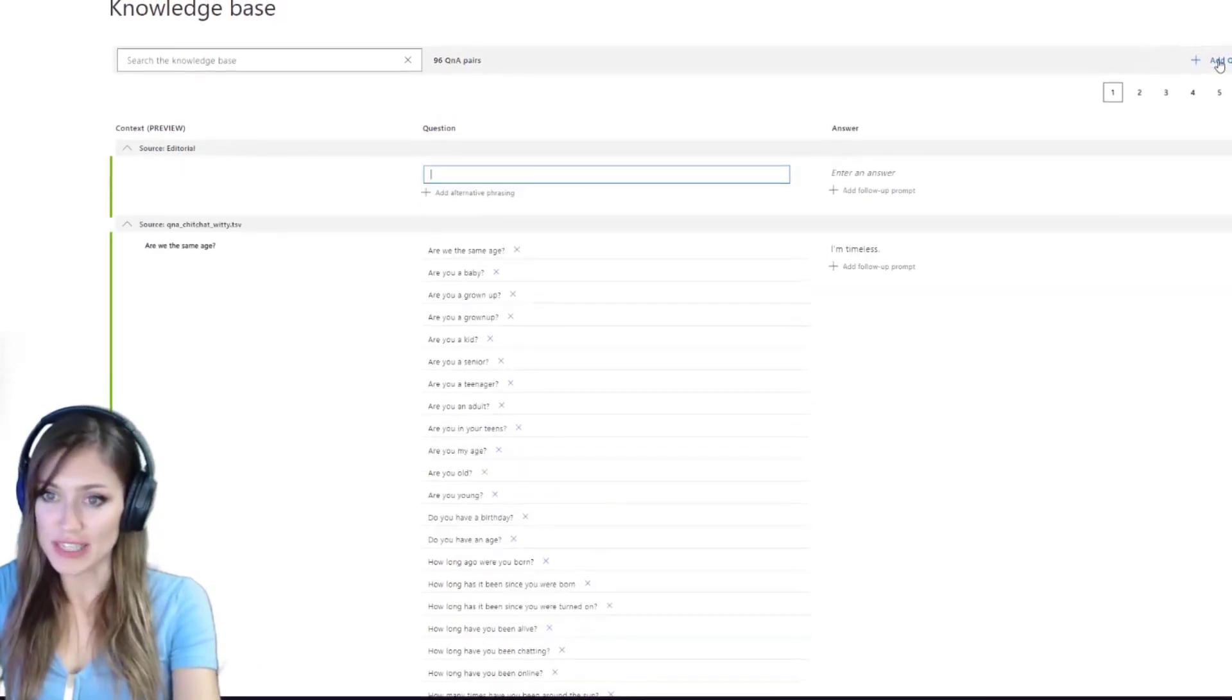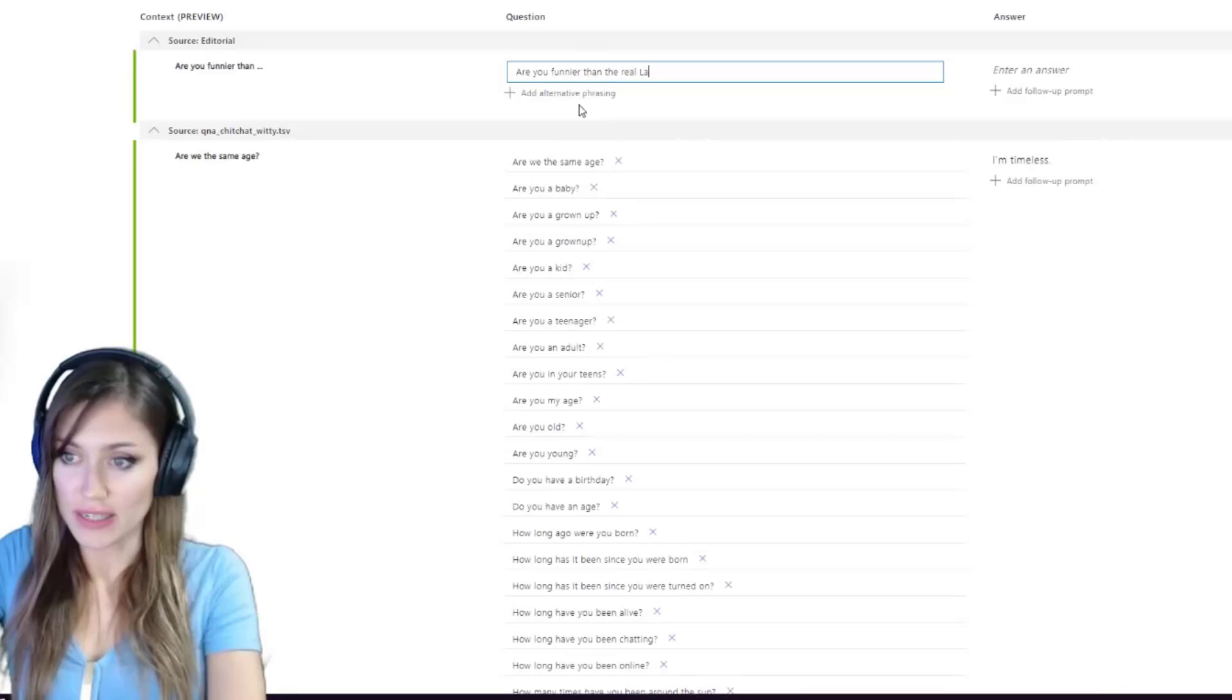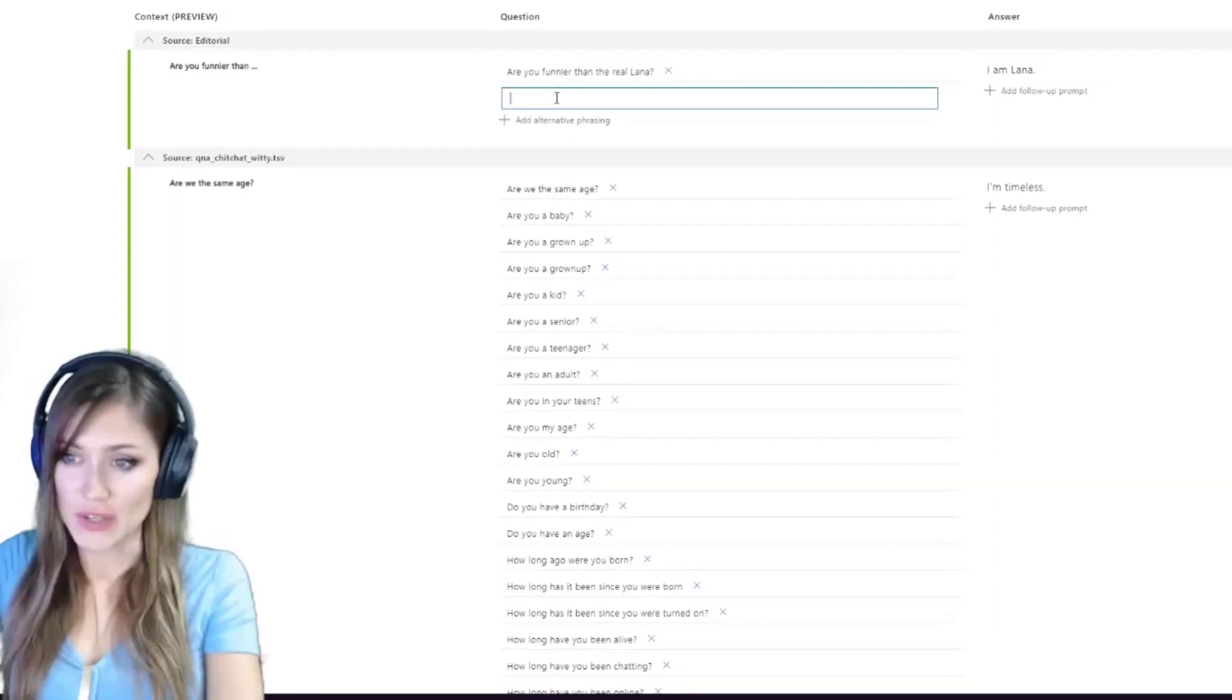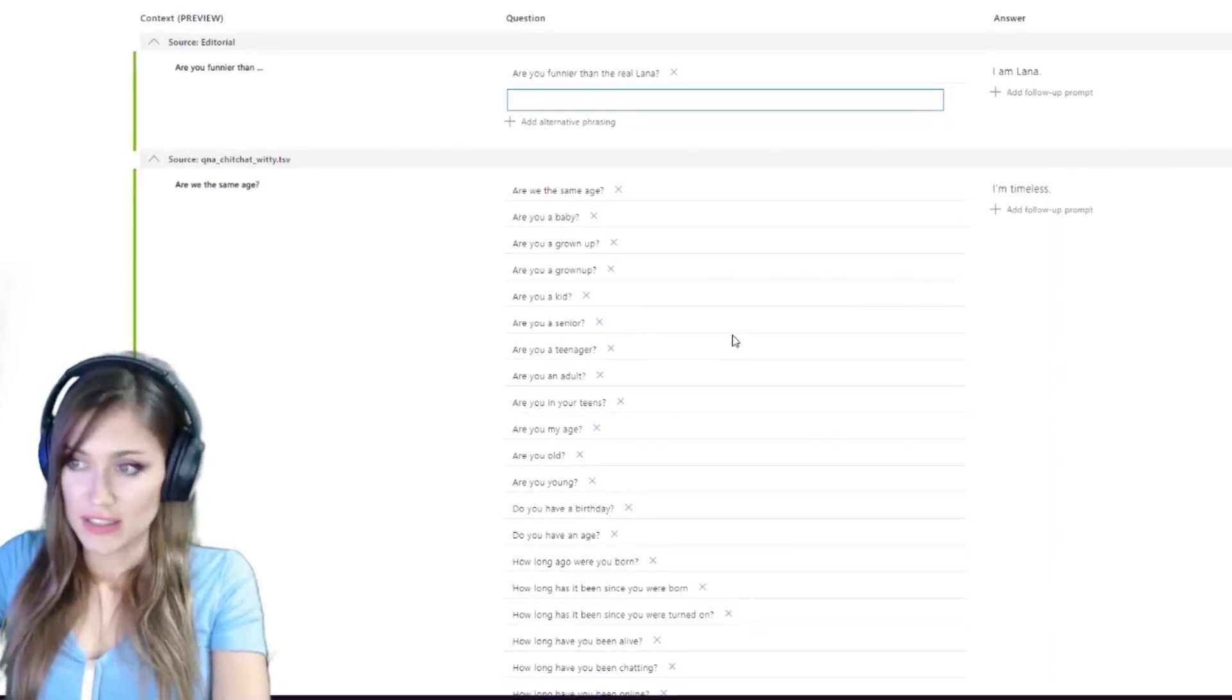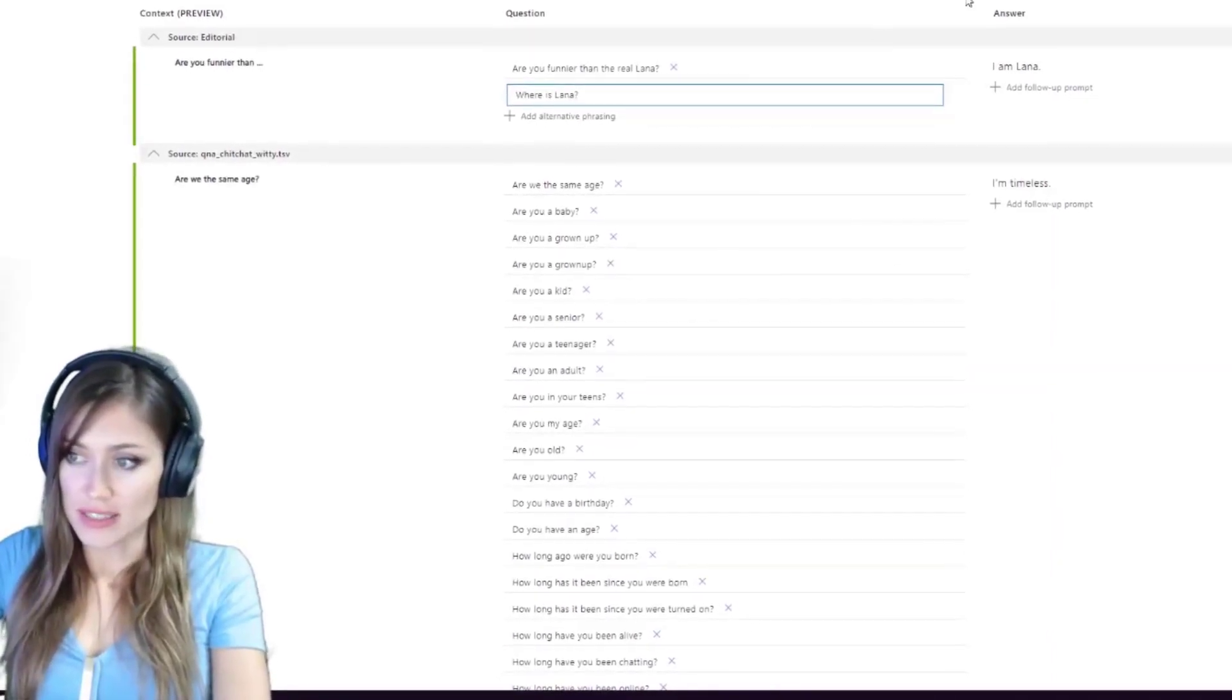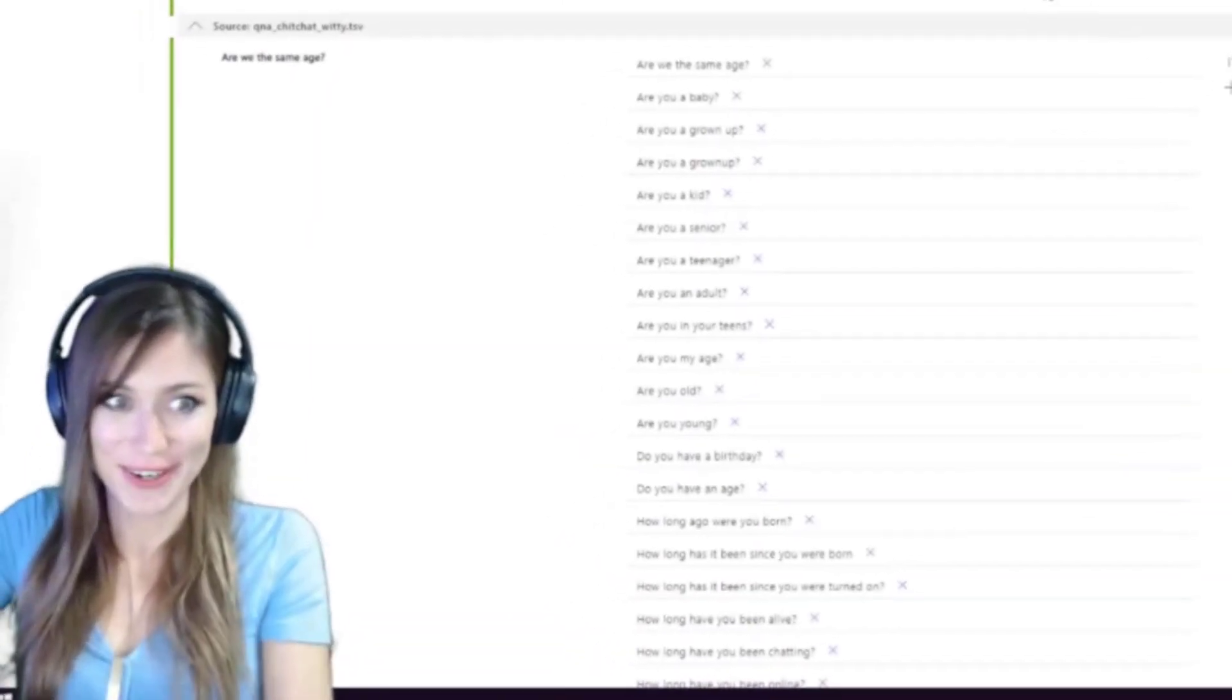And then we can add our own stuff. So like, are you funnier than the real Lana? Sources say yes. Any question that I want to have asked and say, I am Lana. Where is Lana? I am Lana. Oh, that's so creepy. It's perfect.